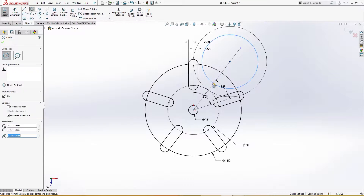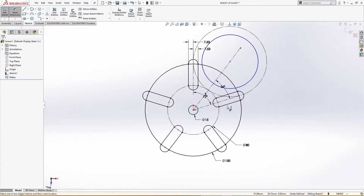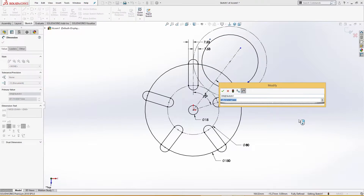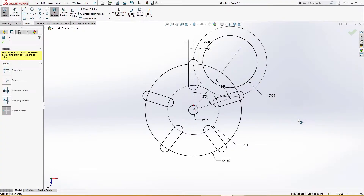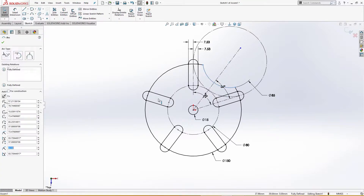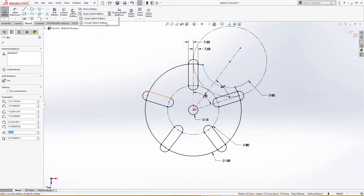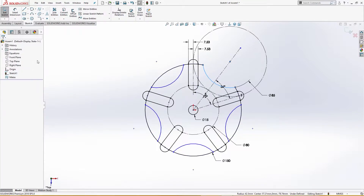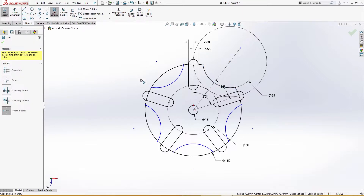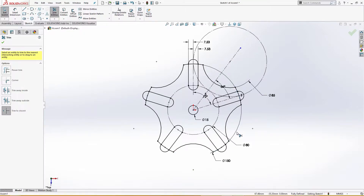This is the locking mechanism — this is 85 millimeter. I will trim the extra; trim to closest is the method. I will then circular pattern it five times — five instances. I will trim the extra, trim to closest. The sketch is fully defined.